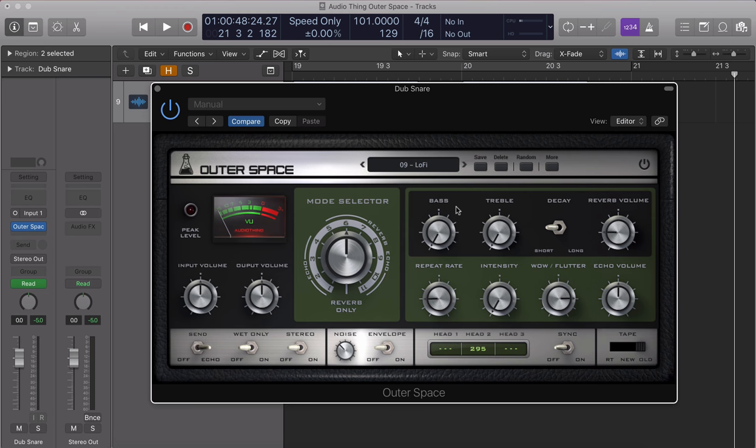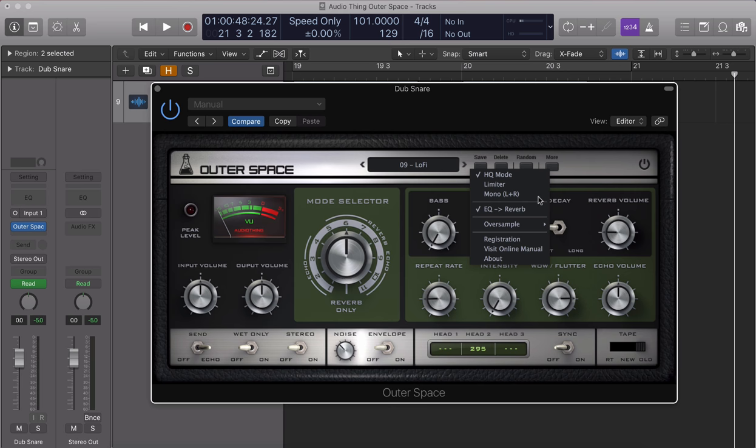Above the echo settings, there is a basic EQ. Just like in the original, the EQ knobs by default only affect the echo section. If you'd like to enable them on the reverb as well, you can do that from the more menu above.